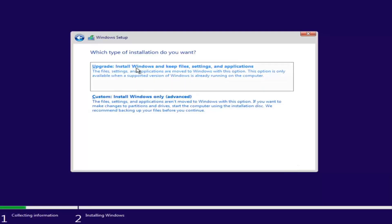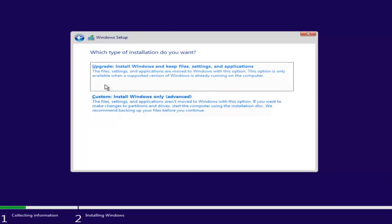Now you have a couple of options. If you want to upgrade your computer, select the first option — 'Install Windows and keep files, settings, and applications.' This option is only available when a supported version of Windows is already running. The second option is a clean install, where files, settings, and applications are not kept. We recommend backing up your files before continuing. Since this computer is a clean slate, I'm going to select Custom.